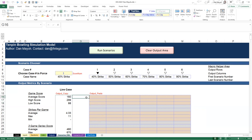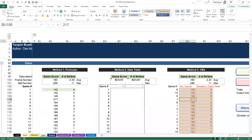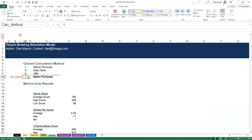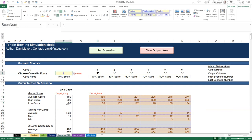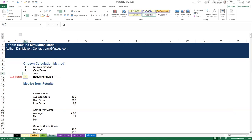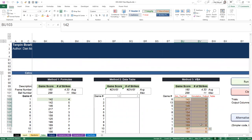The macro cycles through scenarios one through six. Each time it calculates, it grabs that outputs column, moves it over, and pastes it in. It actually grabs all six and pastes them into an internal array first, then pastes the whole array once into the worksheet when done. Clicking Run Scenarios doesn't take long at all - made easier by having the native formulas method selected.